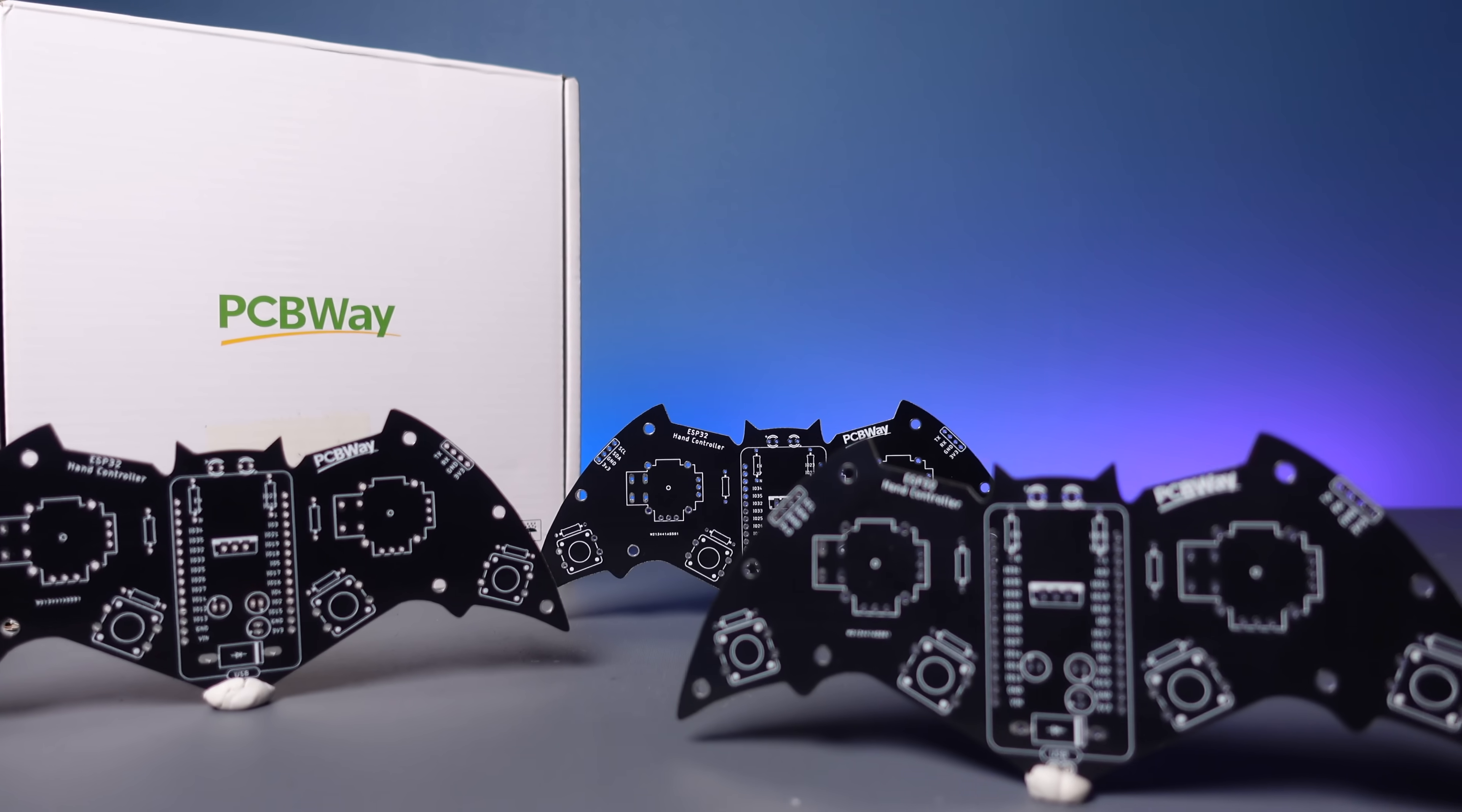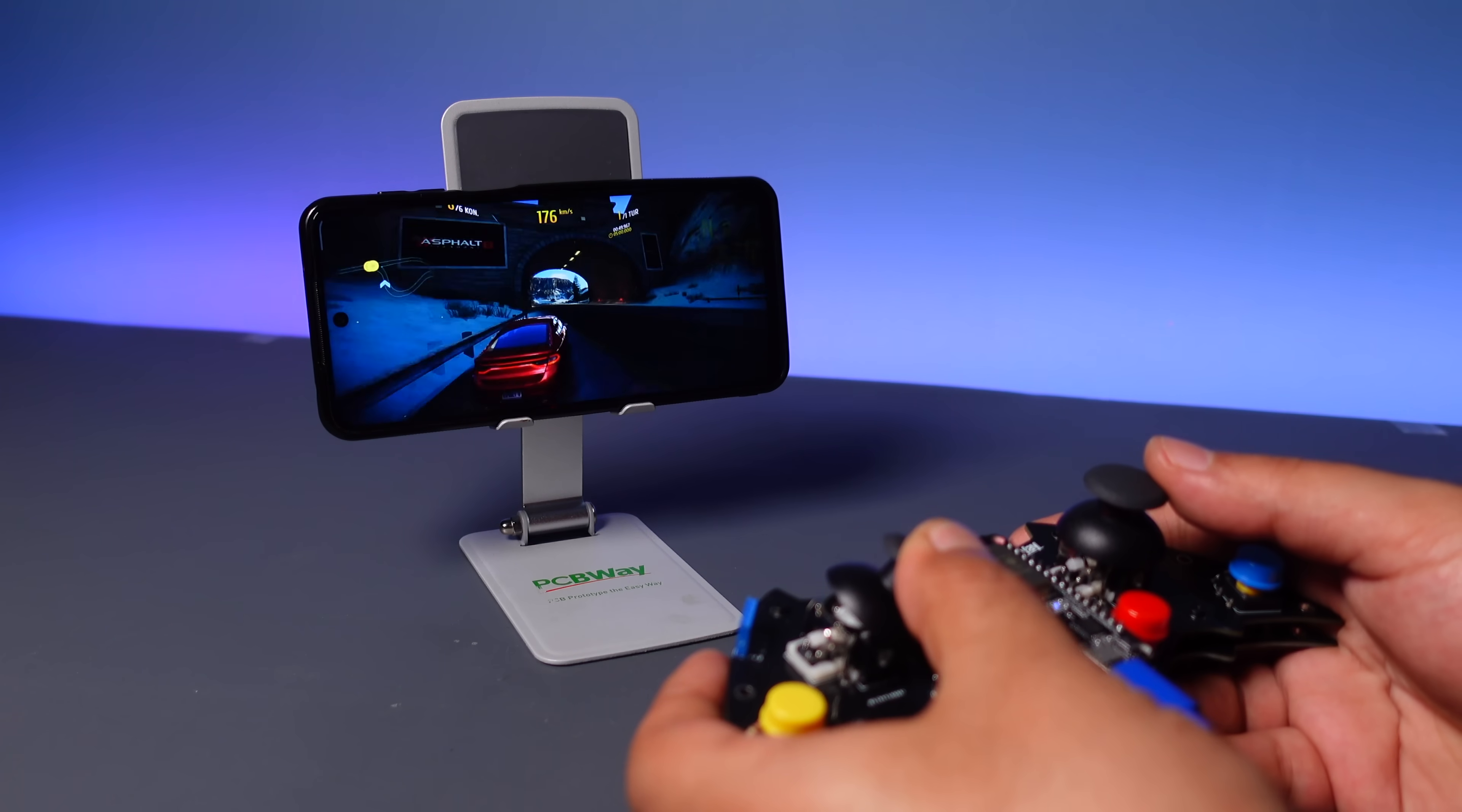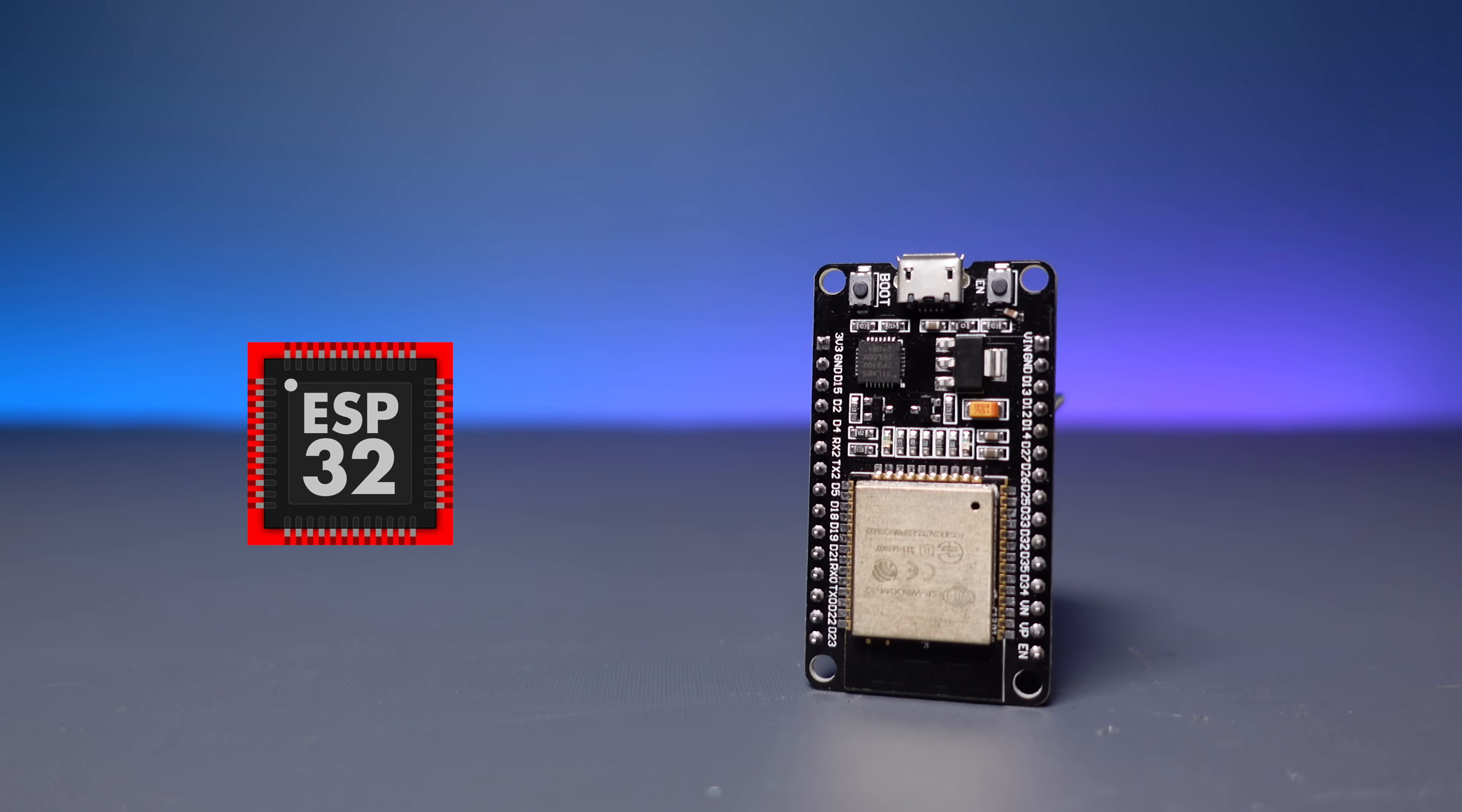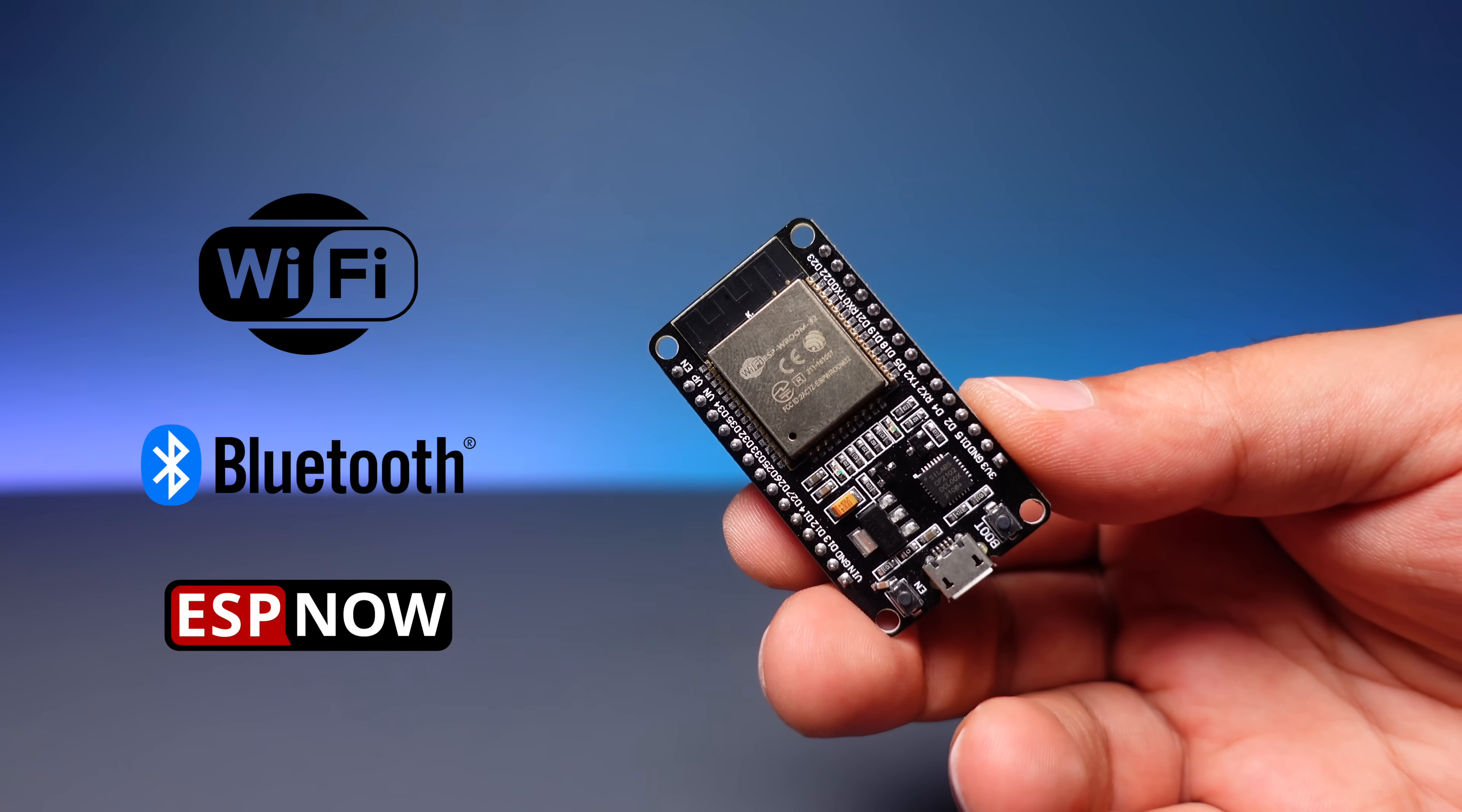Next, you'll see what you can do by assembling a printed circuit board with a bat-themed design and using both a Bluetooth gamepad and other communication options. On the circuit side, I prefer the low-cost ESP32 development board, which offers wireless communication options such as Wi-Fi, Bluetooth, and ESP-NOW.